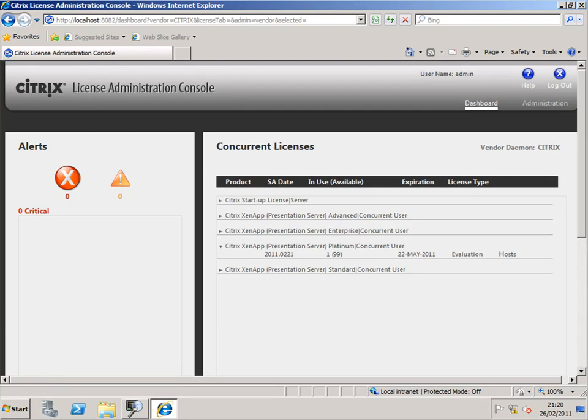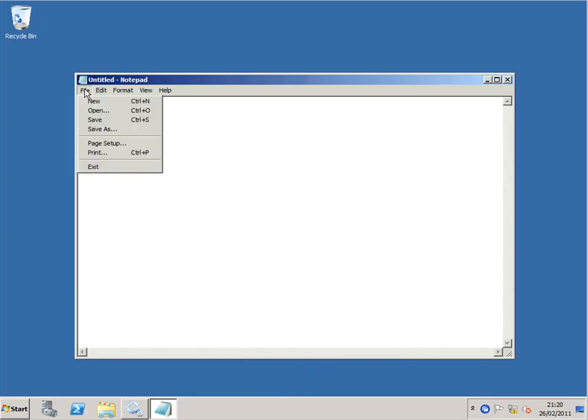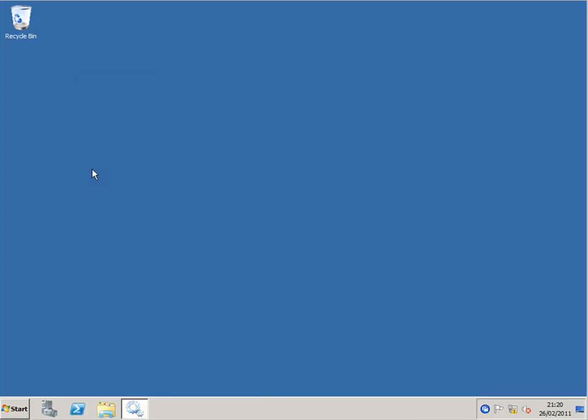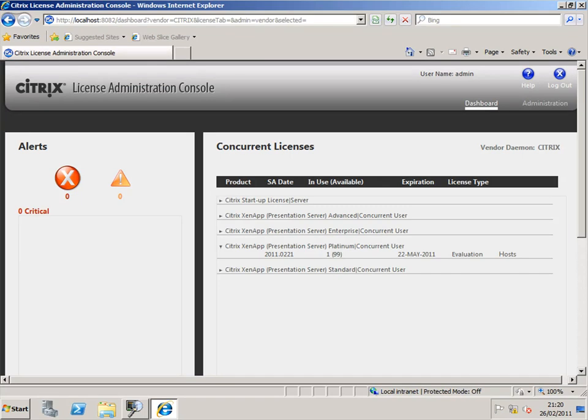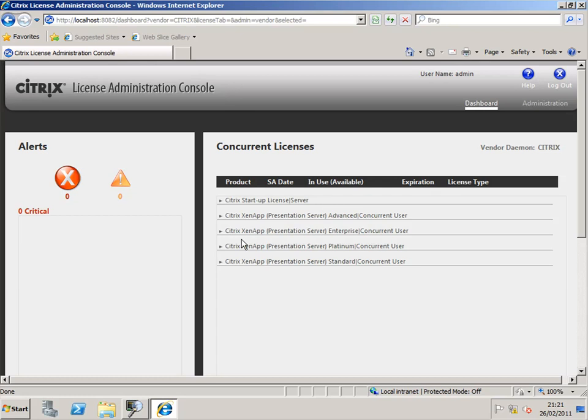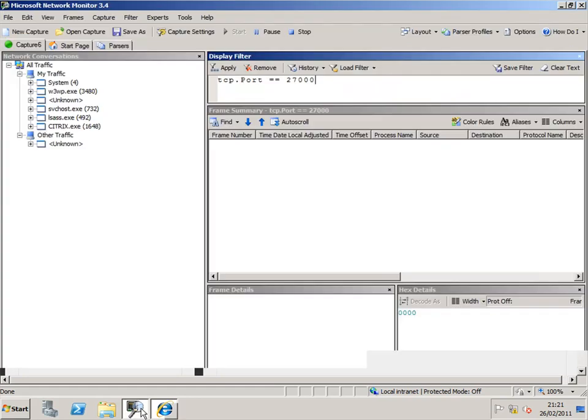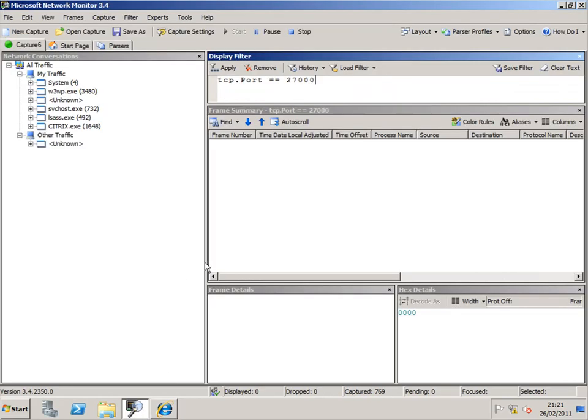So if I move back now to my client machine and we'll close down Notepad. So I will have, if you like, given back my license. So there should be a little bit more activity. And we should be able to see the license has been given back. So then my dashboard going through to my platinum licenses, now 0 out of 99 are being used.